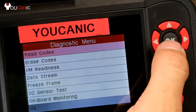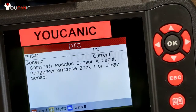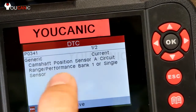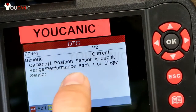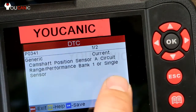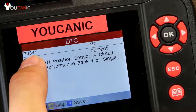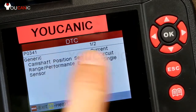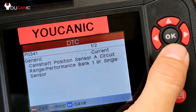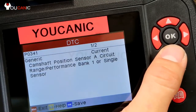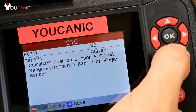We go to read codes and you can see: camshaft position sensor circuit range performance, bank one or single sensor. You can write that code down — the code is right there. Once you write it down, you can do some research and see what it means for your particular make and model. You can see how many codes we have; this same code is shown twice.